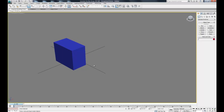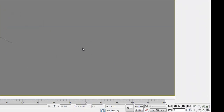In order to animate, what we're going to do is set up keyframes, which will define the first and last positions we want our object to be in over a given time. There are two different ways to set keyframes.